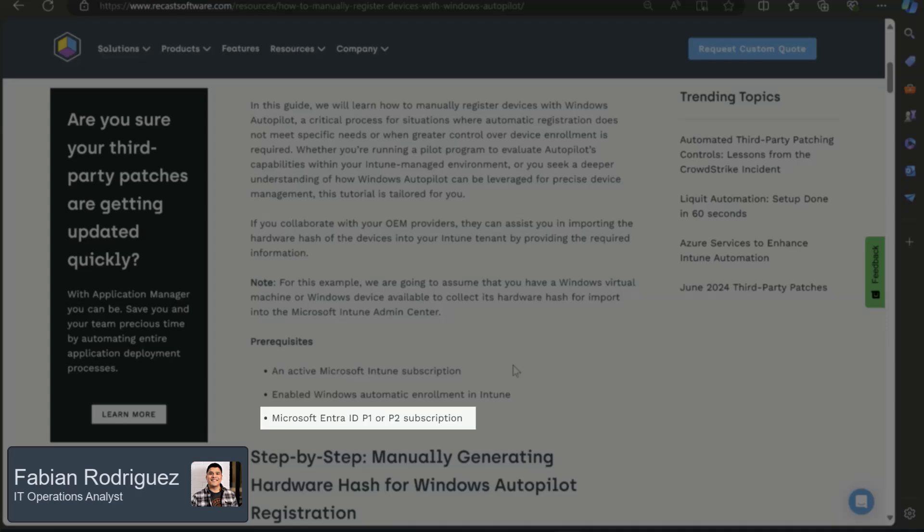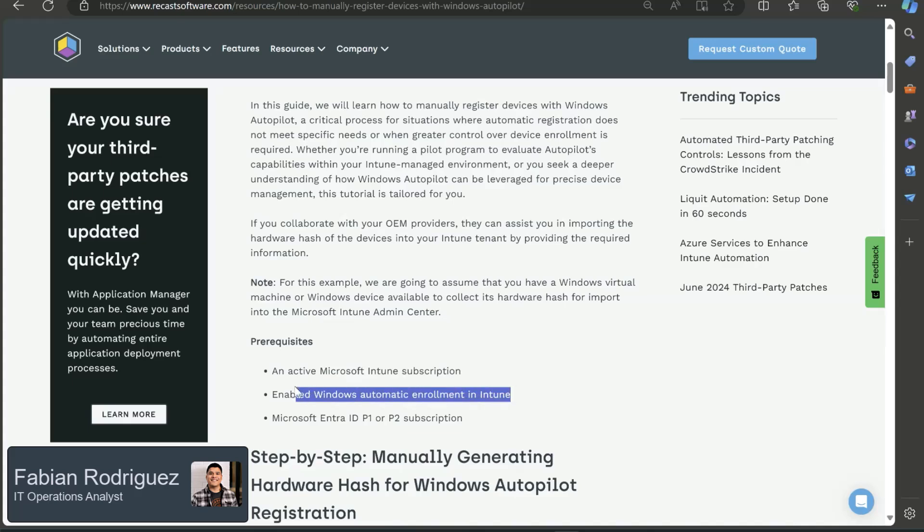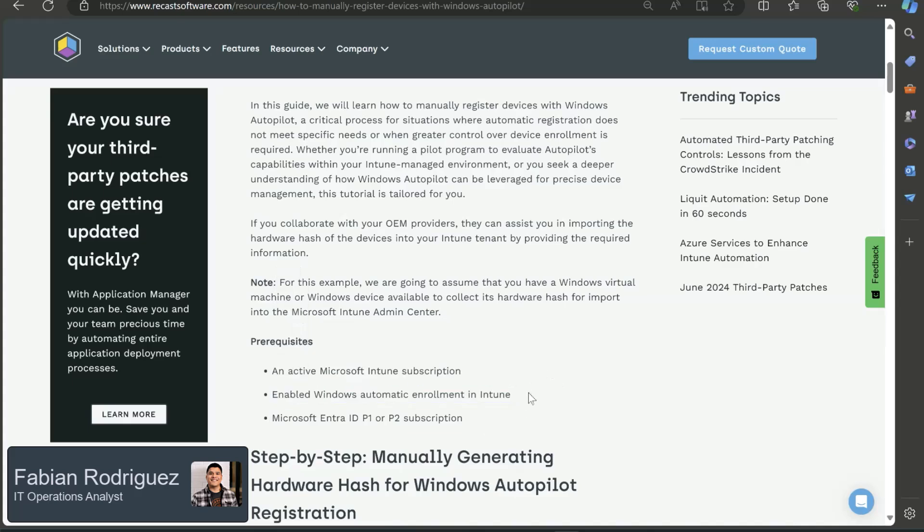And another thing that I want to note are the required permissions. As long as we have an Intune administrator or policy and profile manager permissions, we should be okay to run this to import that device to Intune. So let's go ahead and take a look at this second bulletin. I can show us where that is inside of Microsoft Intune. Let's head over to our tenant.